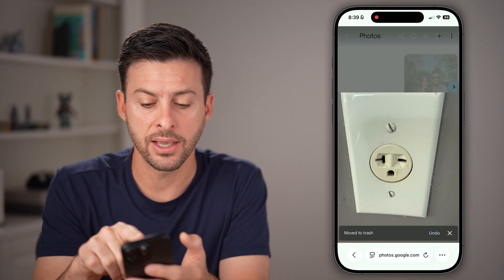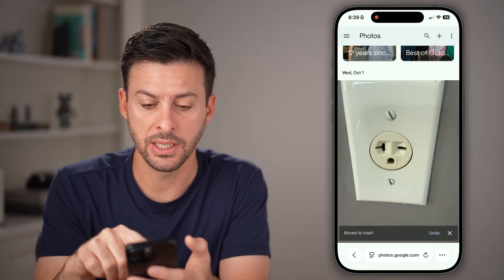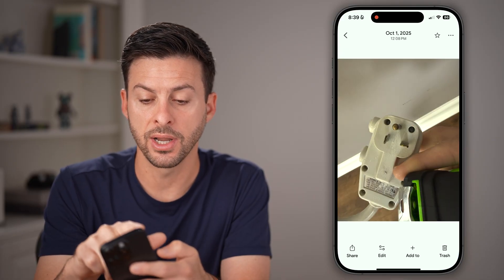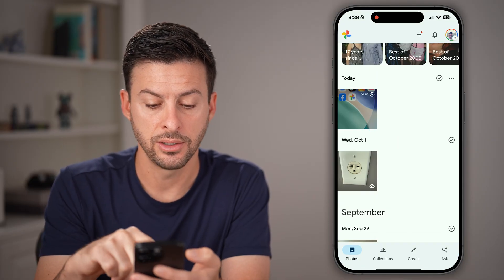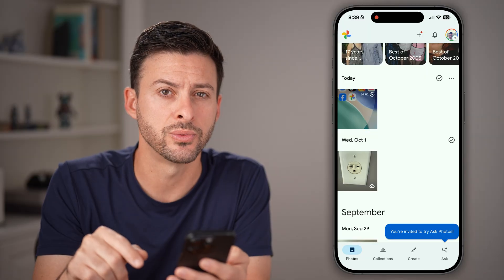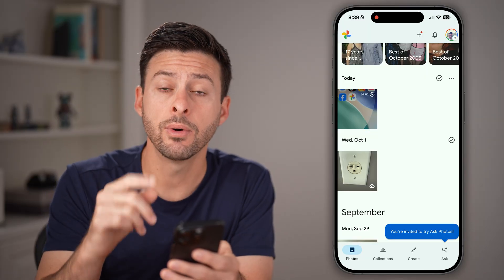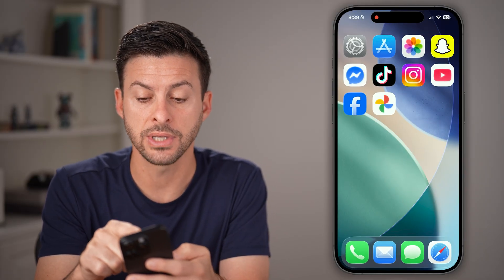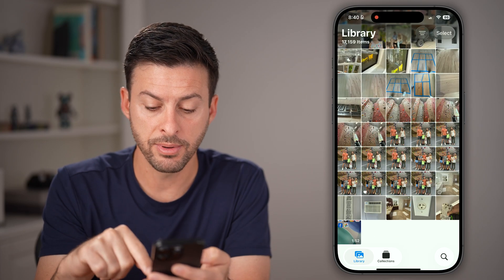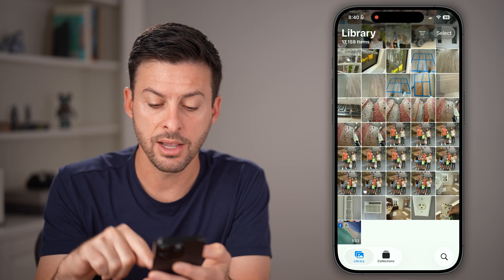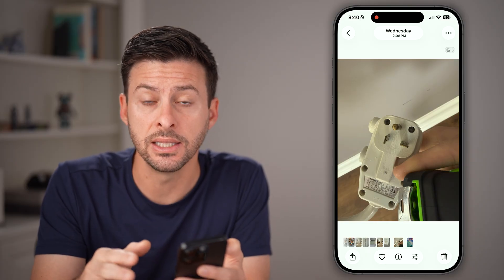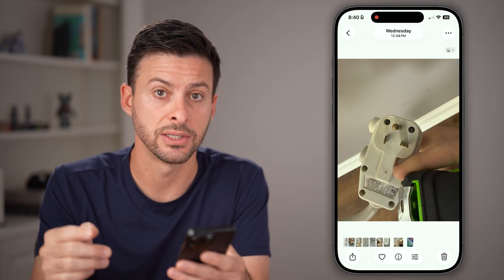And if I go back, you'll be able to see it no longer shows up here. And if I open up the Google Photos app and go back, you'll see it no longer shows up there either. However, the great thing is if I open up the Photos app on my phone, you'll be able to see there is that specific photo — it is not deleted from my device.